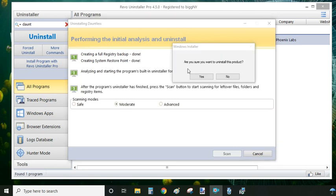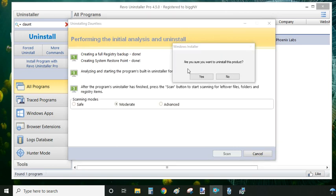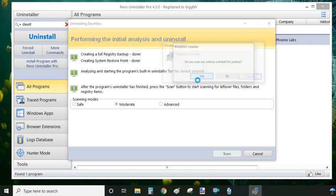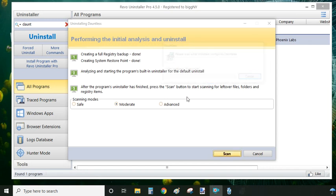Okay, so you can see that the registry backup and restore points are done. Now Revo Uninstaller wants to launch the built-in uninstaller from Dauntless. 'Are you sure you want to uninstall this product?' You just click on yes. The uninstaller will start and once it's finished, you see this button 'scan' with the orange color underneath.